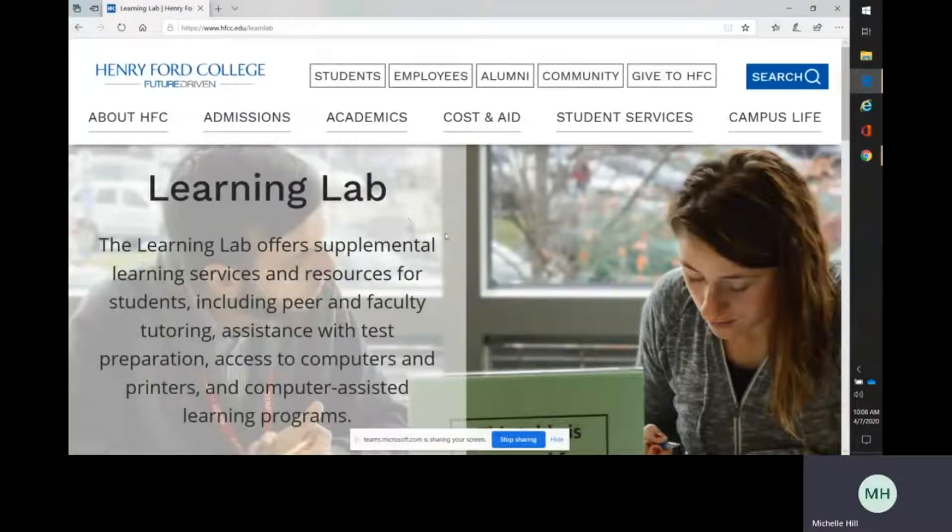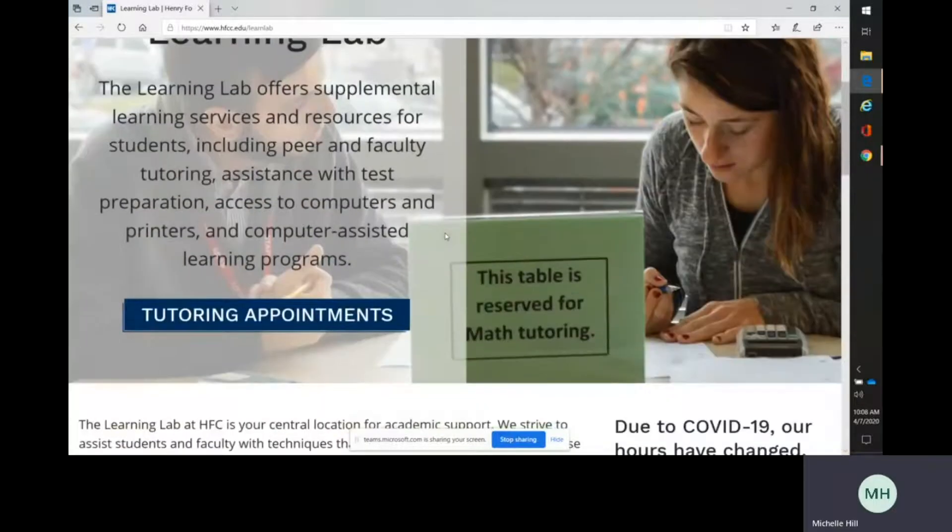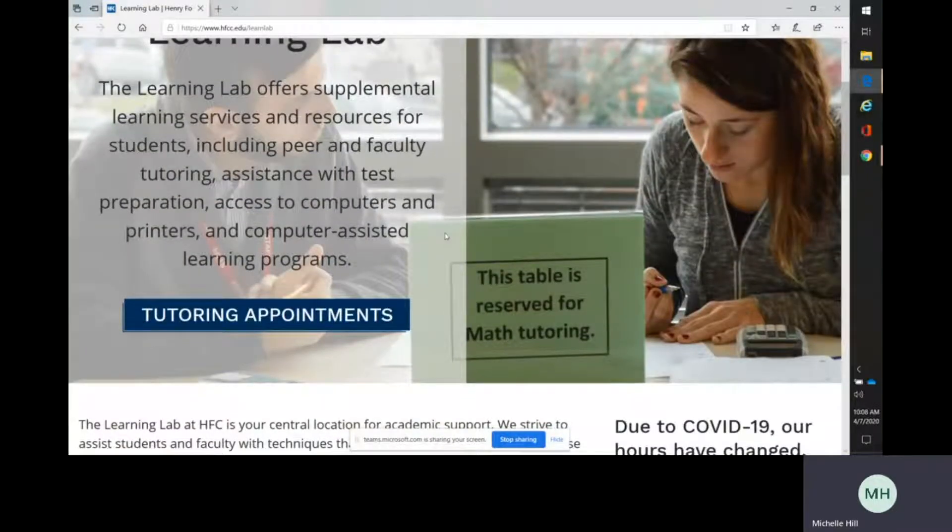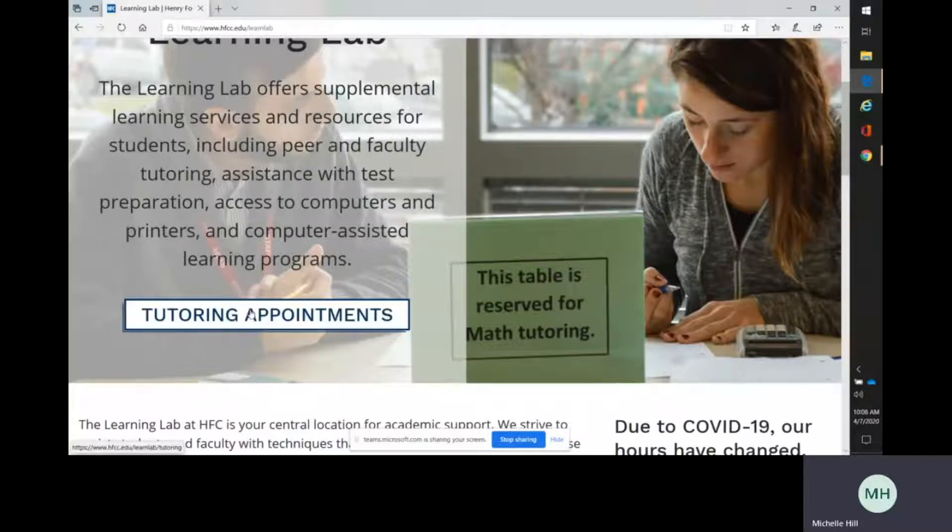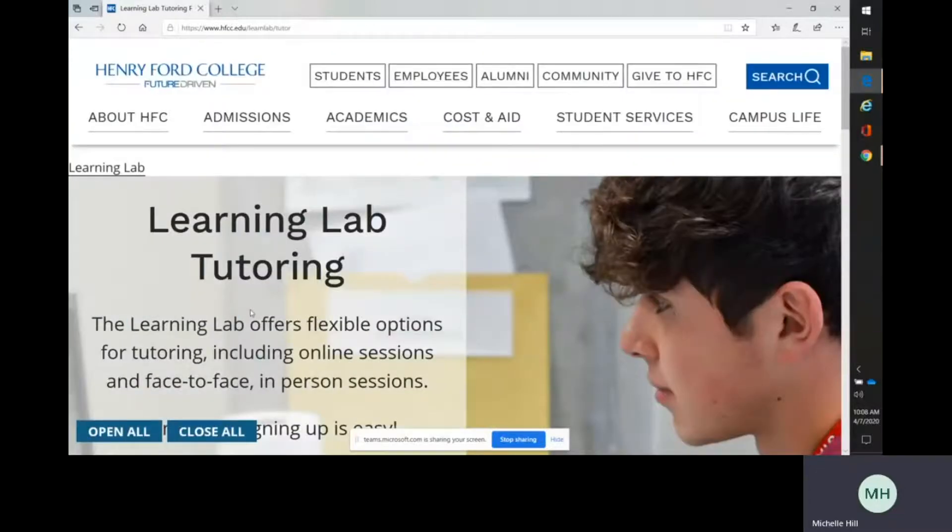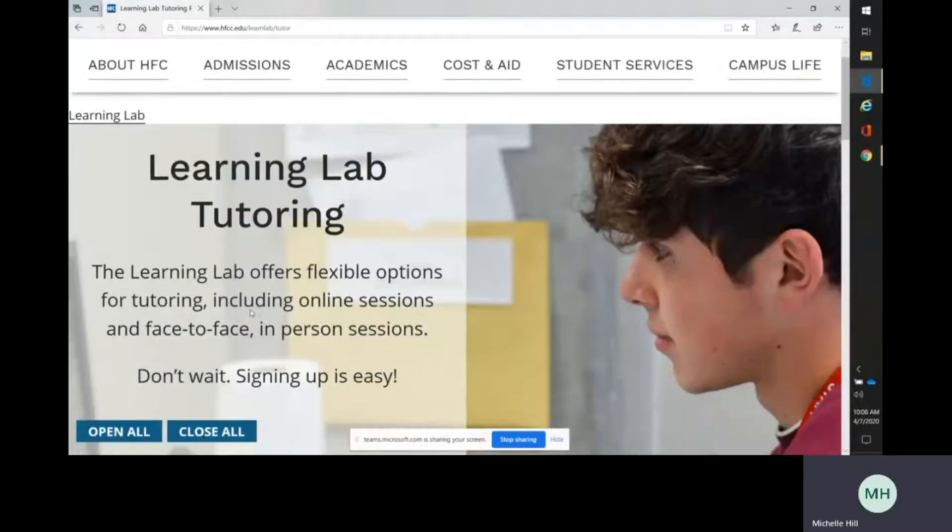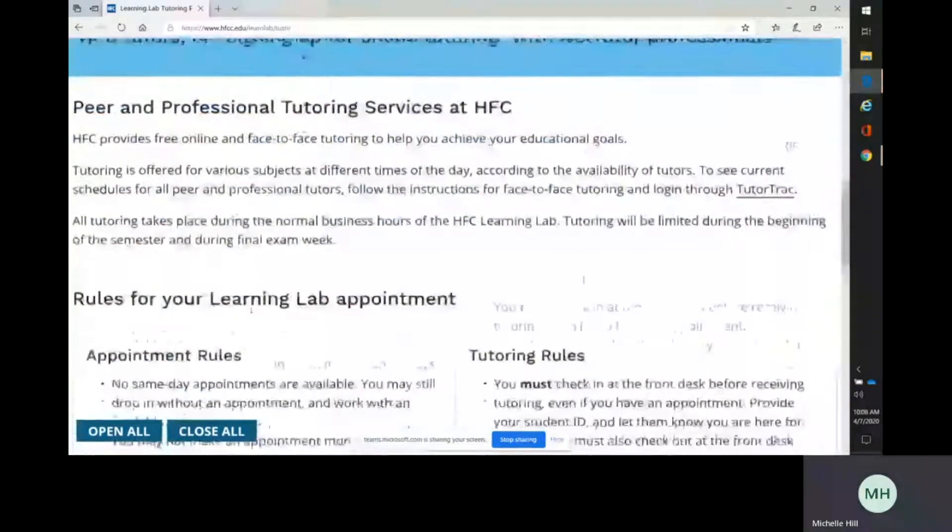If you have been on our web page before, you will notice it does look a little different. We've recently updated our website, so navigation may be different from what you're used to. First, you need to click on Tutoring Appointments on the home page and then scroll down.